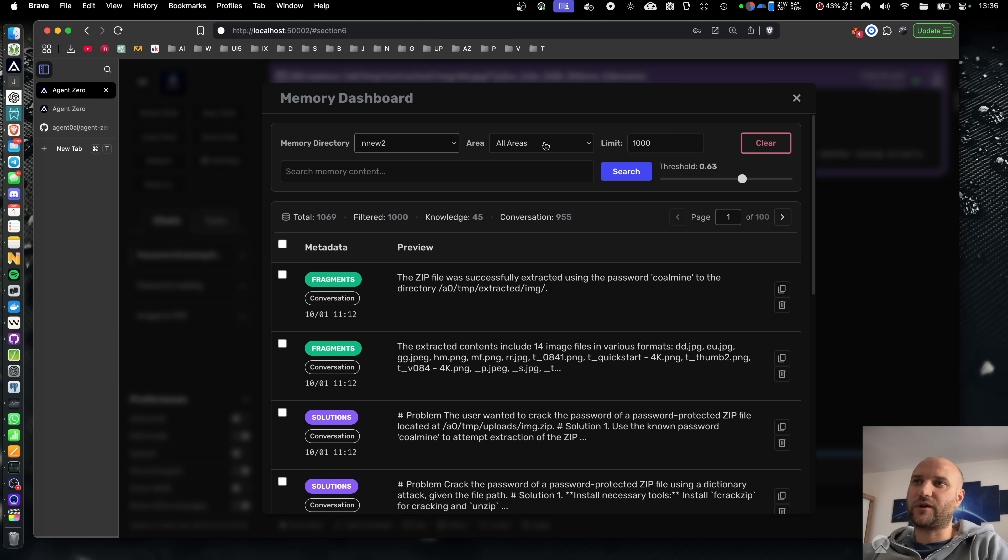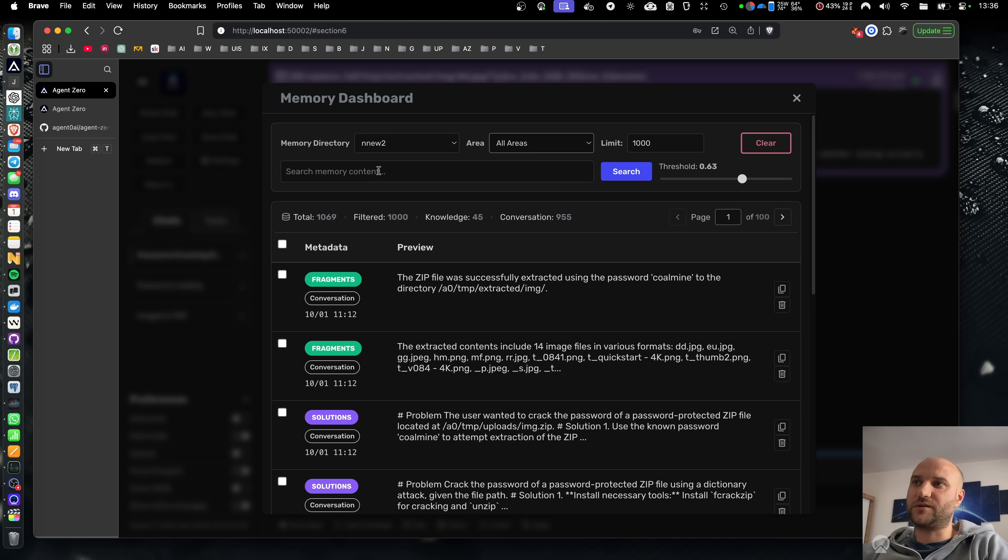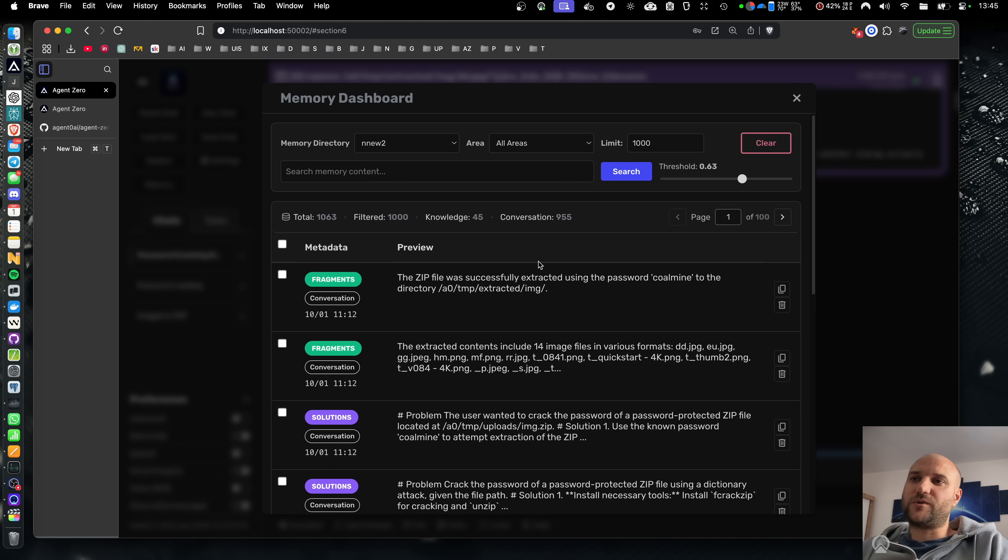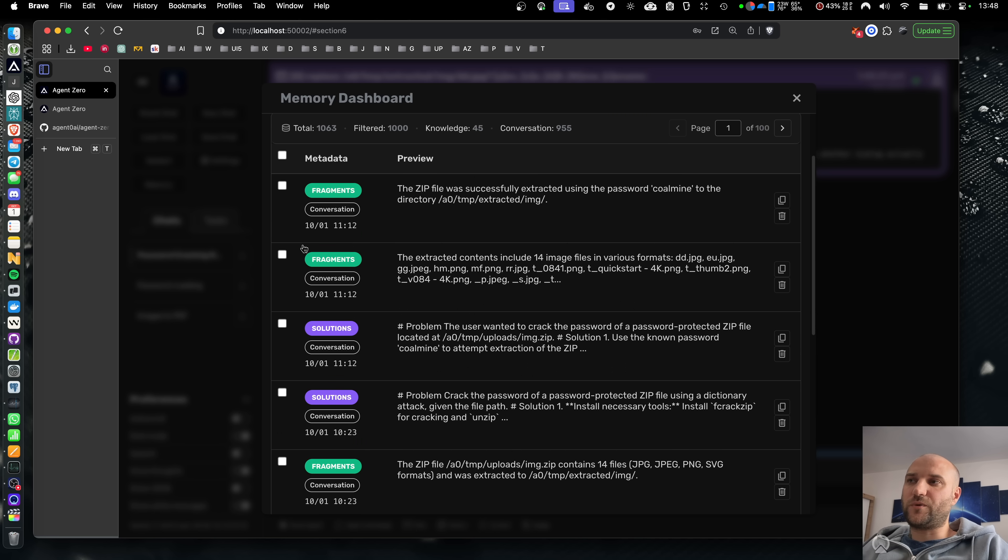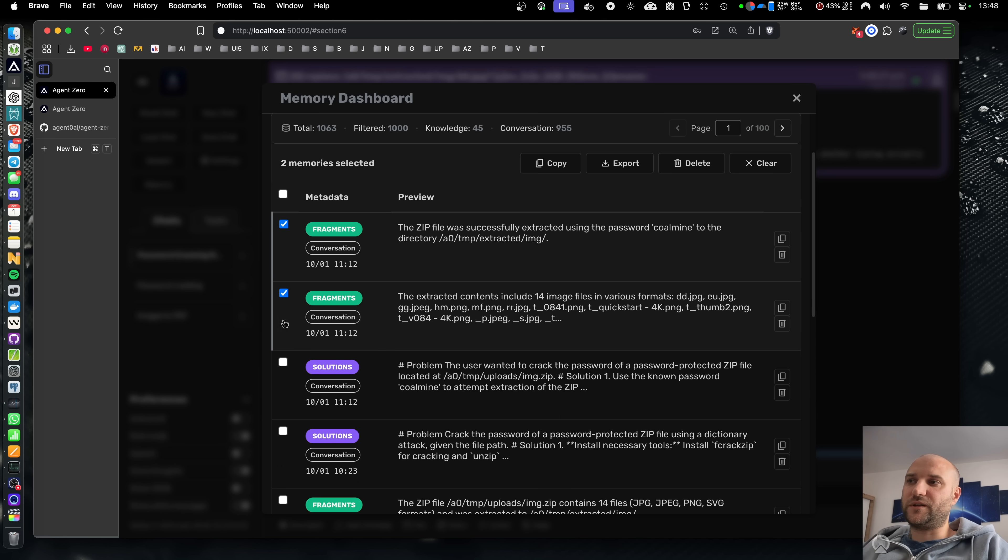You have memories organized and filtered by their purpose. You can search them semantically. And for every memory in the list, you get a lot of relevant information like what is the purpose of the memory, was it collected during conversation or imported knowledge, when was it collected, and the preview.